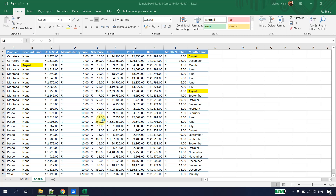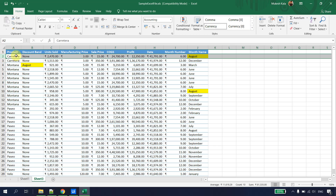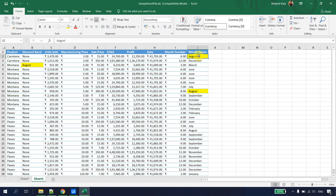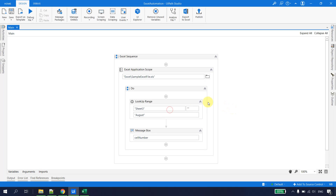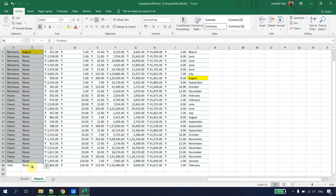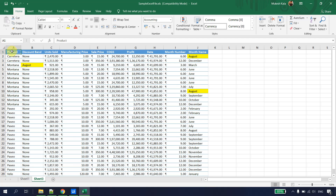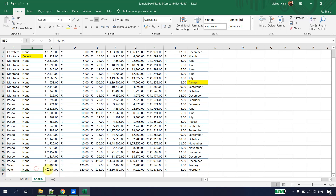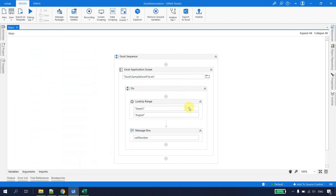Running the file, we get J2 — confirming that UiPath checks the lookup range row by row. It checked this row, found the first occurrence, and returned it. To further verify, I change the value to March — now we should get B4. Running the file, we get B4. Now let's discuss when to use the range parameter specifically, rather than searching the entire sheet.